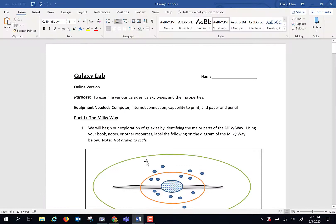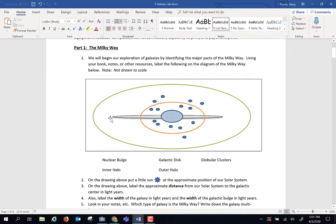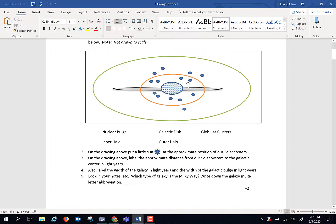We're going to begin the lab by asking you to identify various parts of our Milky Way galaxy. This sketch is definitely not to scale, but I want you to identify the different parts of our Milky Way galaxy.